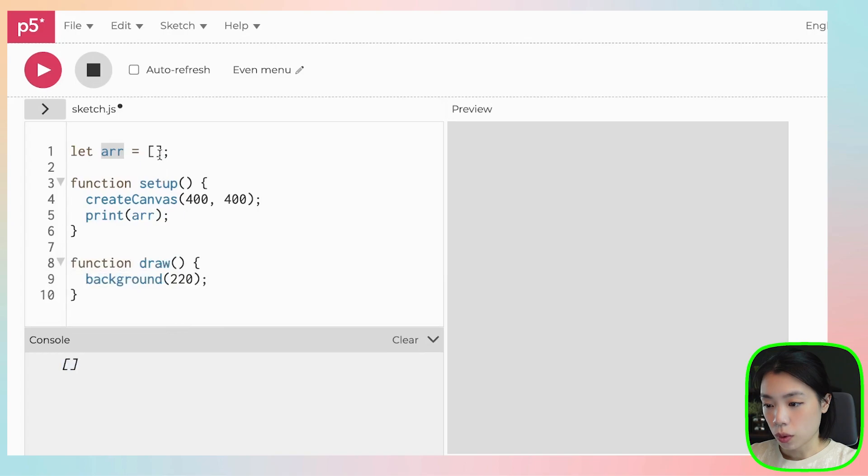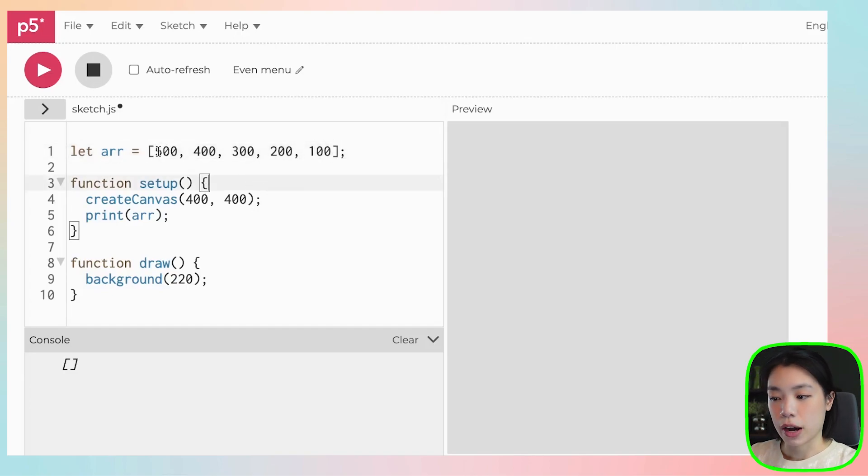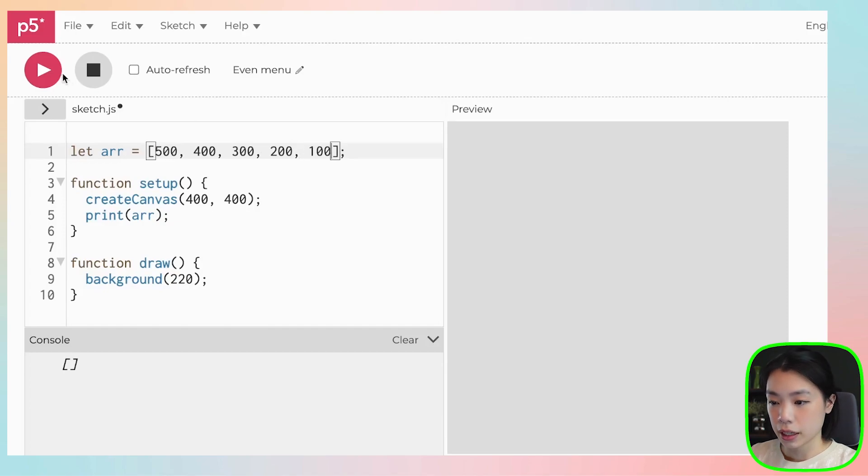So what if now we put some data inside? I put the number from 500 to 100. So there are five pieces of data in here.